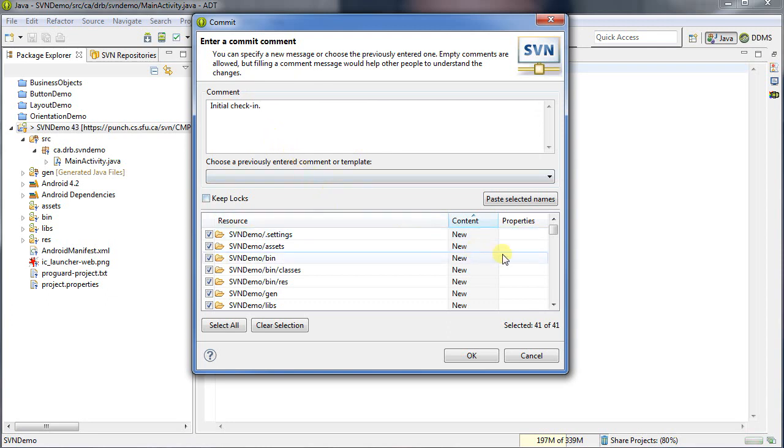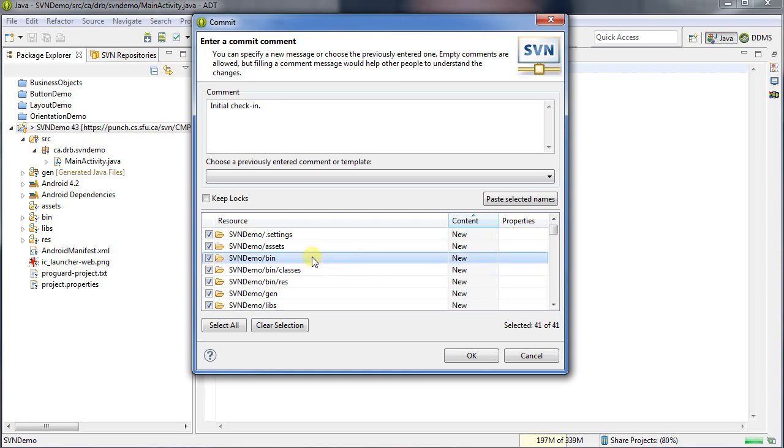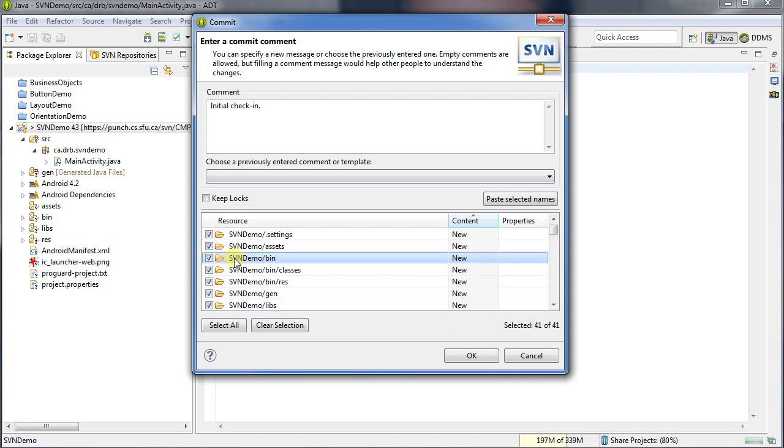Now one other thing I want to do is I don't want to check in any of my bin folders or my gen folder. So here we see the gen folder and then the bin folder down here on the left. These are automatically generated folders. The bin folder contains all the .class files when you compile your Java code. If you check this in, it's going to first of all take up time and space to transmit. Plus, if you're working with somebody else or a different working copy, every time you check in, you're going to have conflicts you can't merge because you cannot merge the binary files.